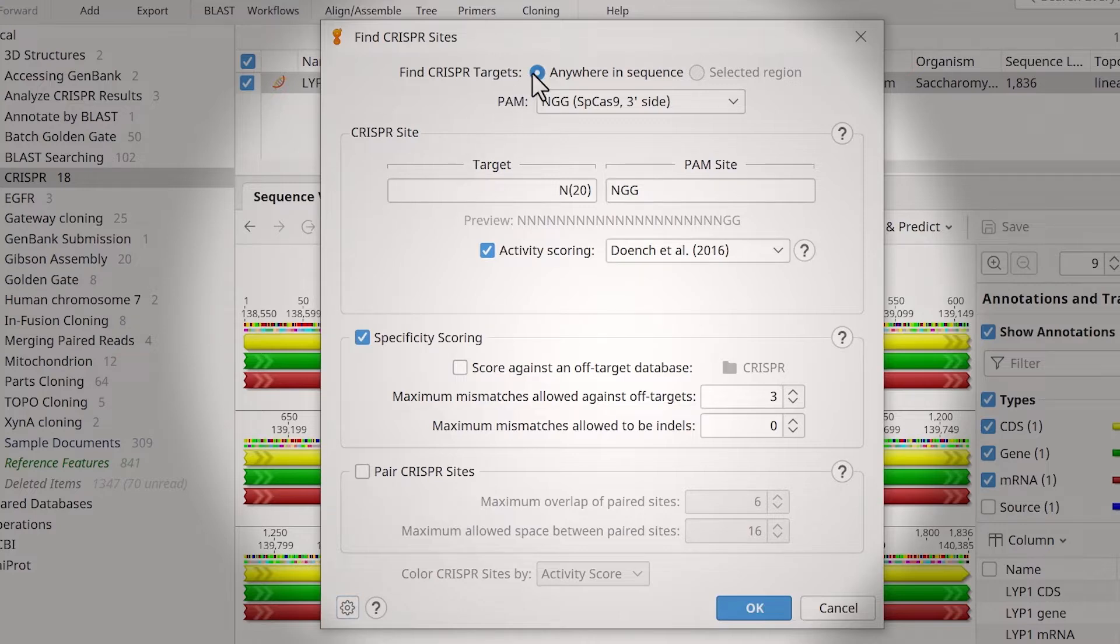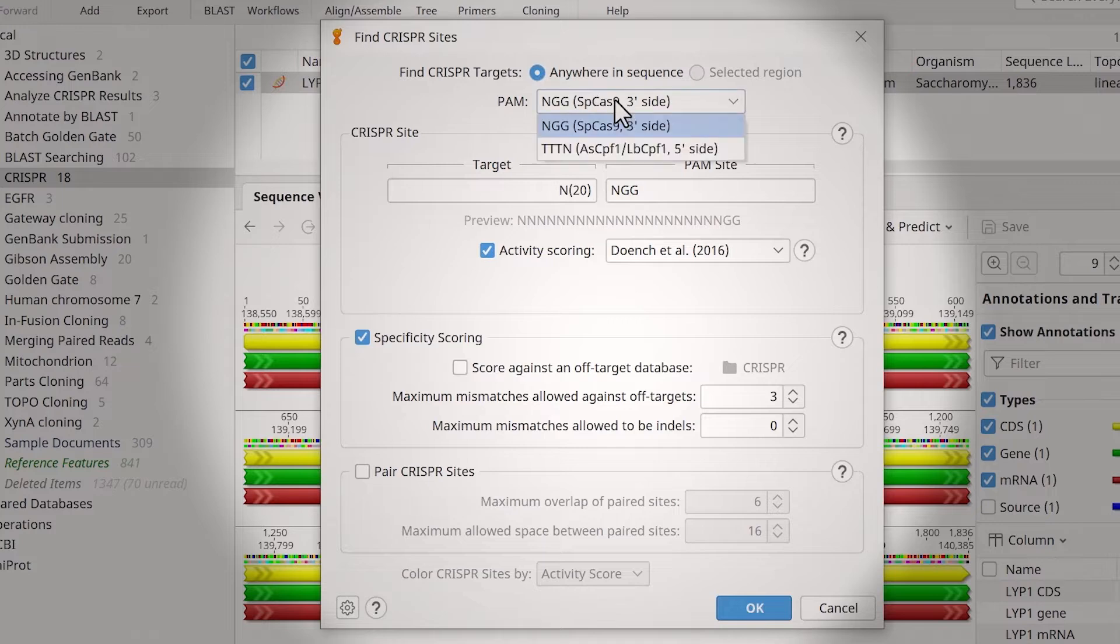For this example, I will search anywhere in the sequence. In the PAM drop-down menu, specify the 3' end Cas9 option.